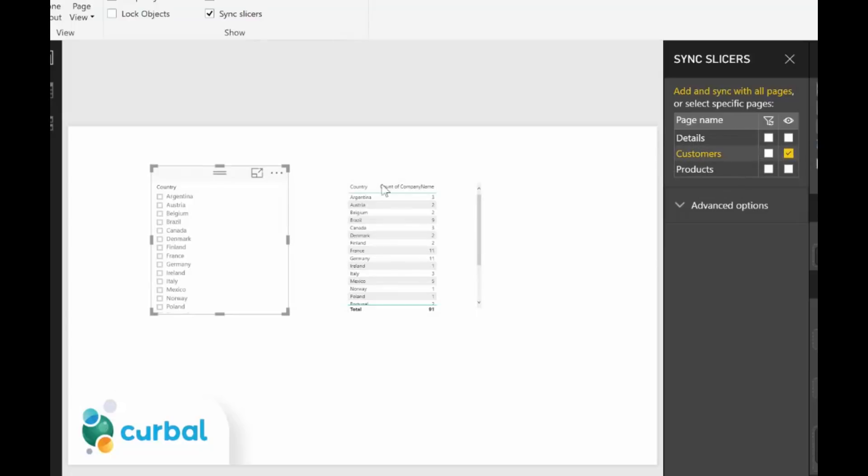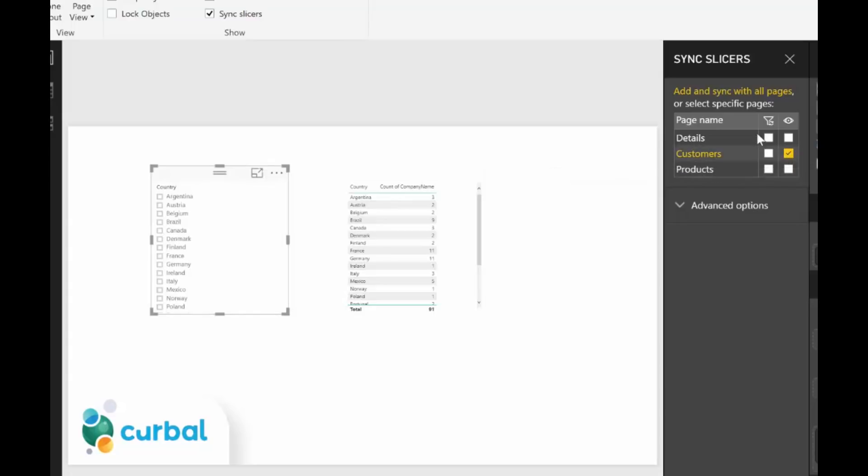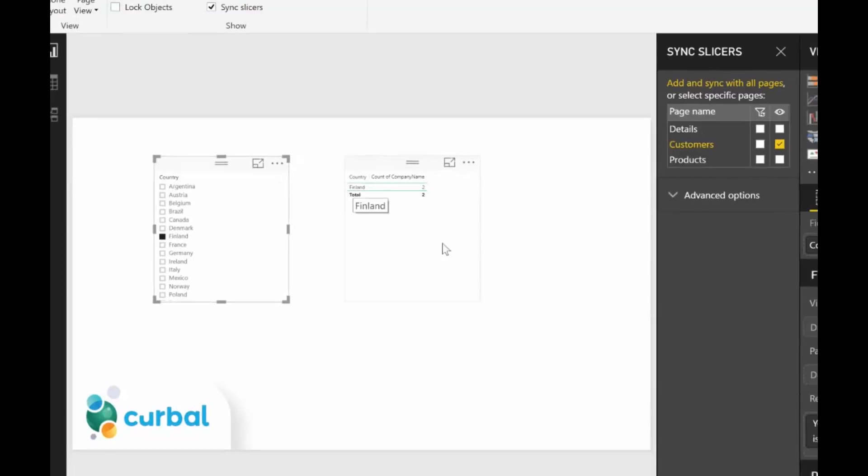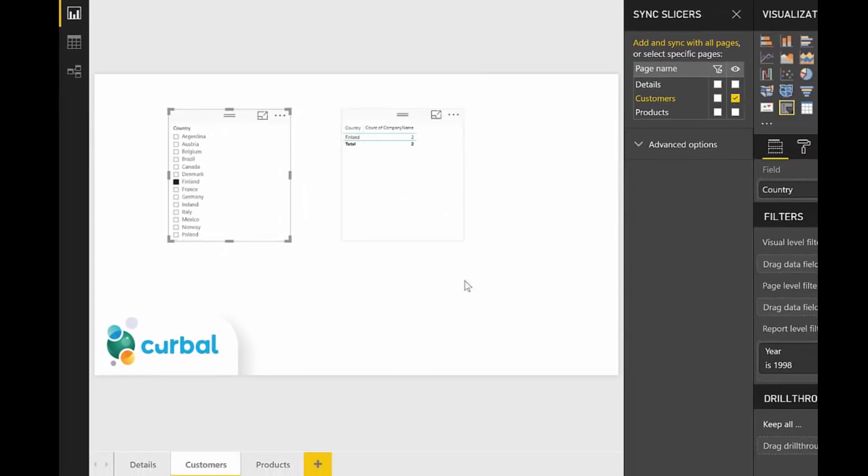And you can actually filter, sync the slicers. But let me show you how it works. So if we, for example, pick country here, Finland, it will filter, of course, the table in the same tab.